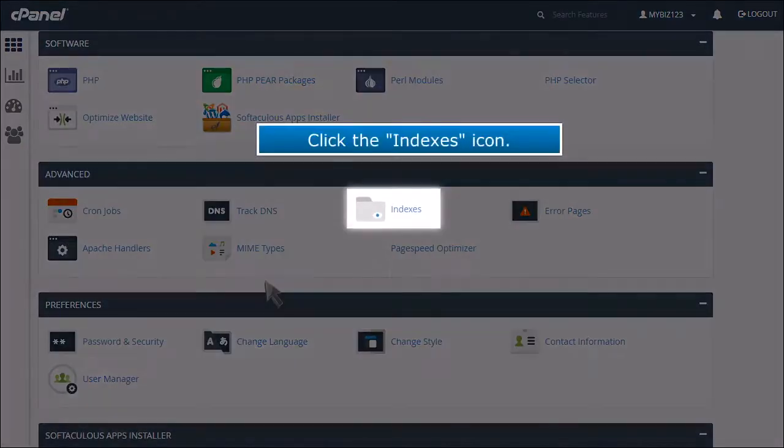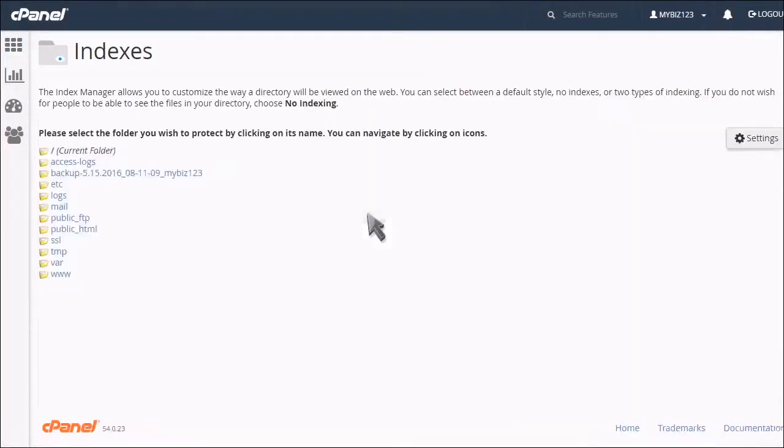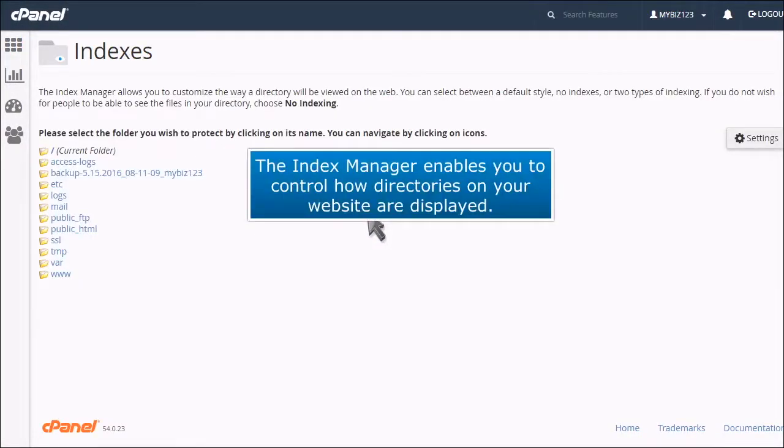Click the Indexes icon. The Index Manager enables you to control how directories on your website are displayed.